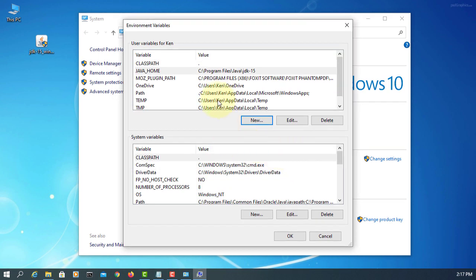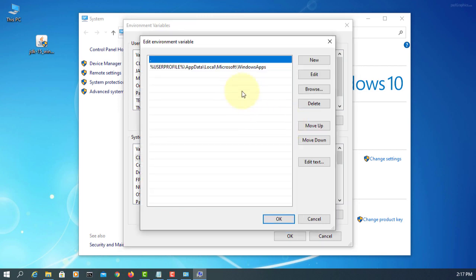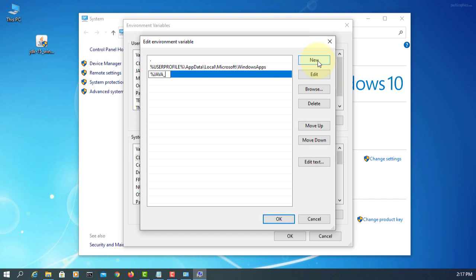Now, let's add Java install directory to current PATH, percent JAVA_HOME percent, backslash bin.